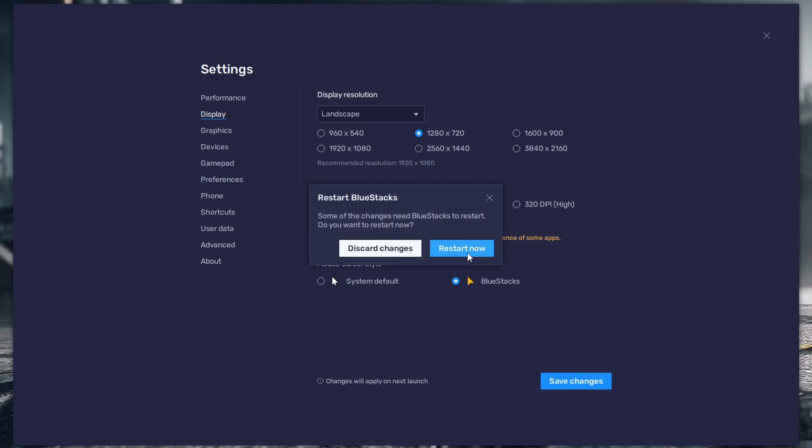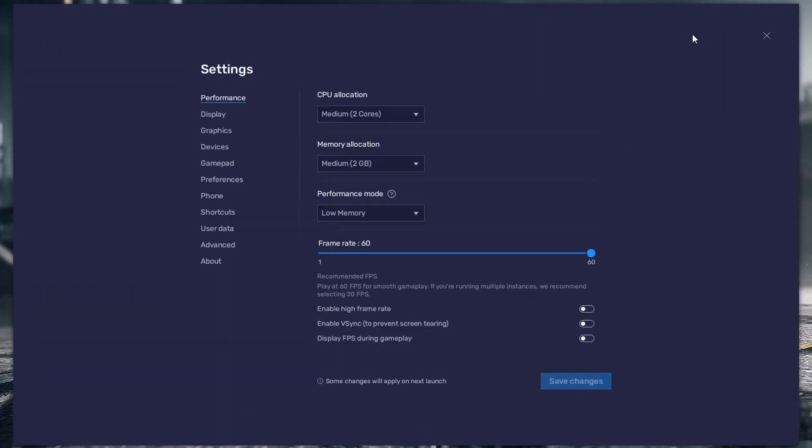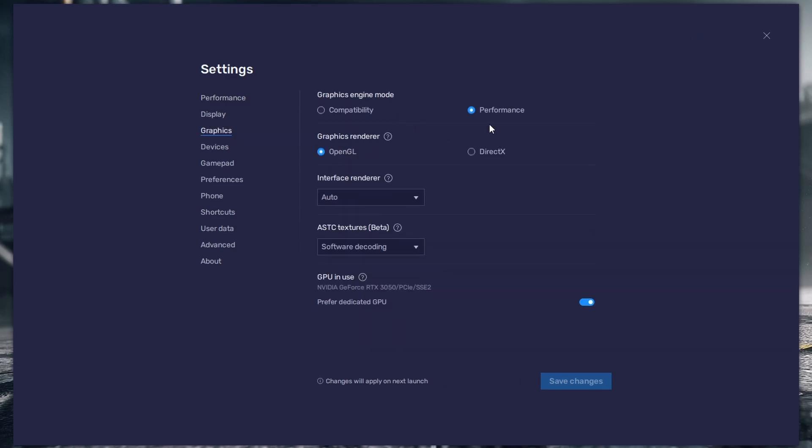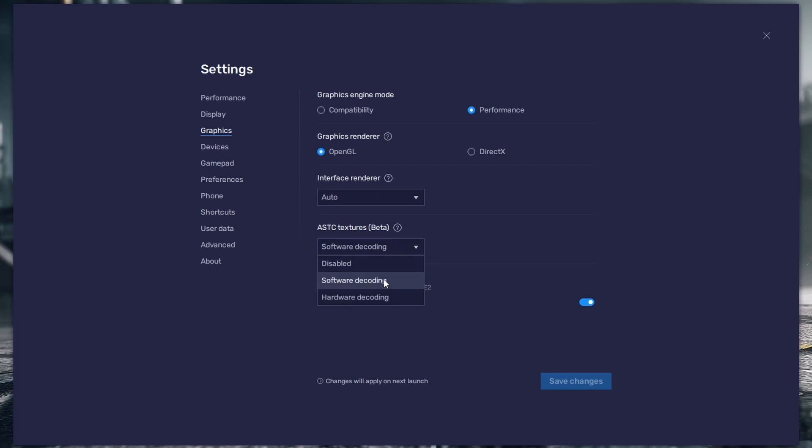In the graphics settings, select Performance Mode for graphics engine, OpenGL for graphics renderer, and Software Decoding for ASTC texture.